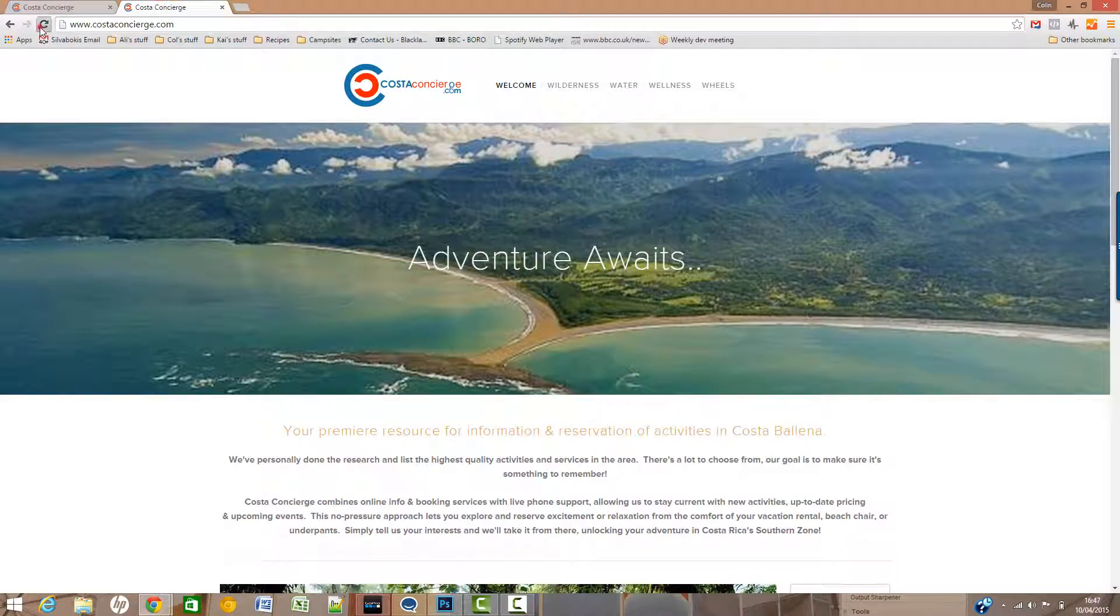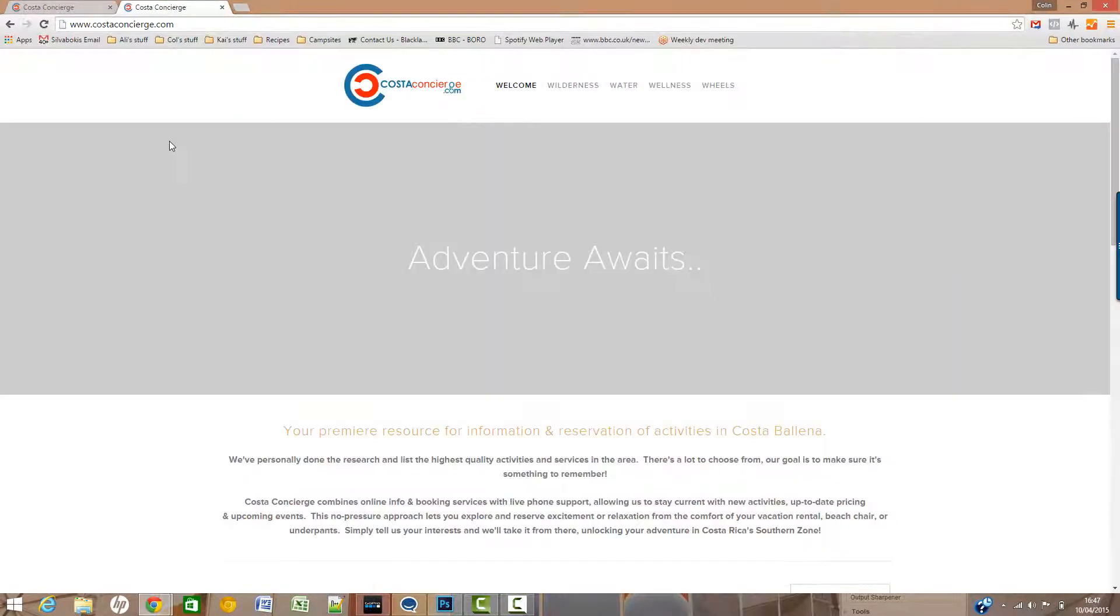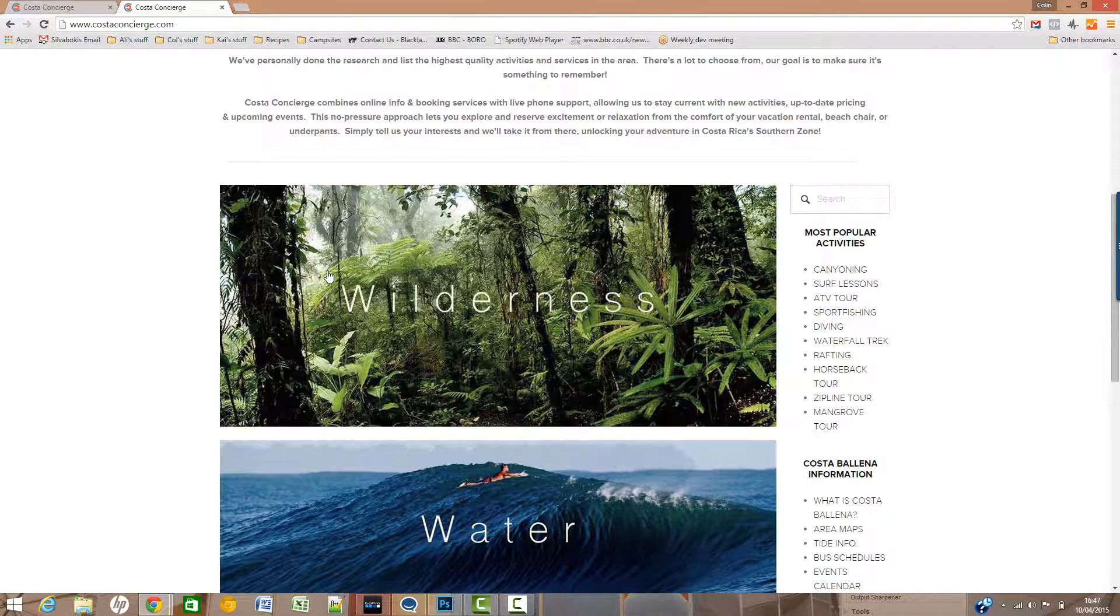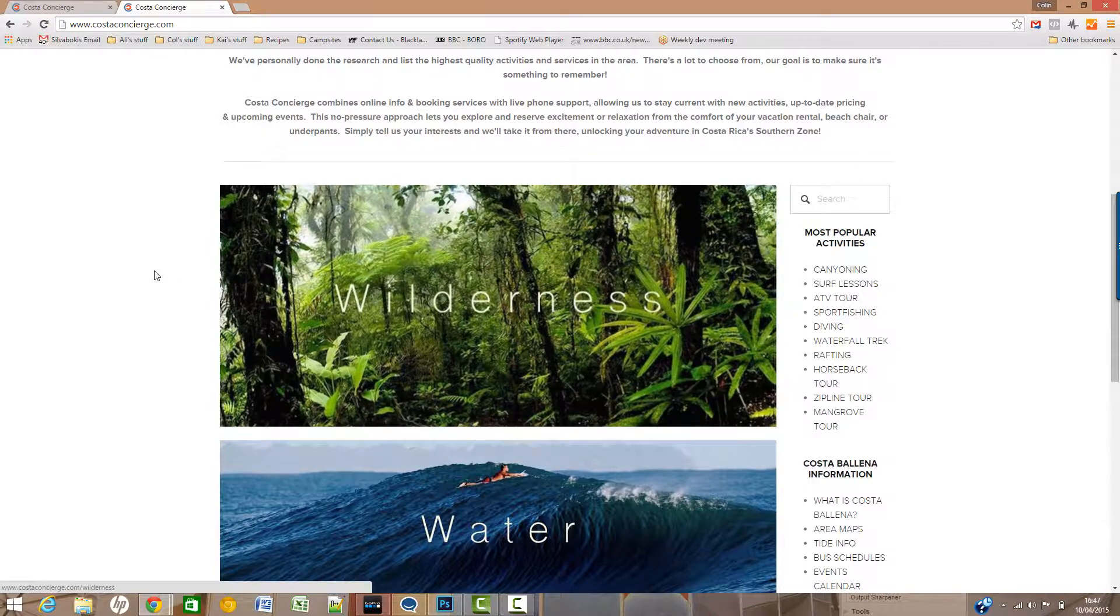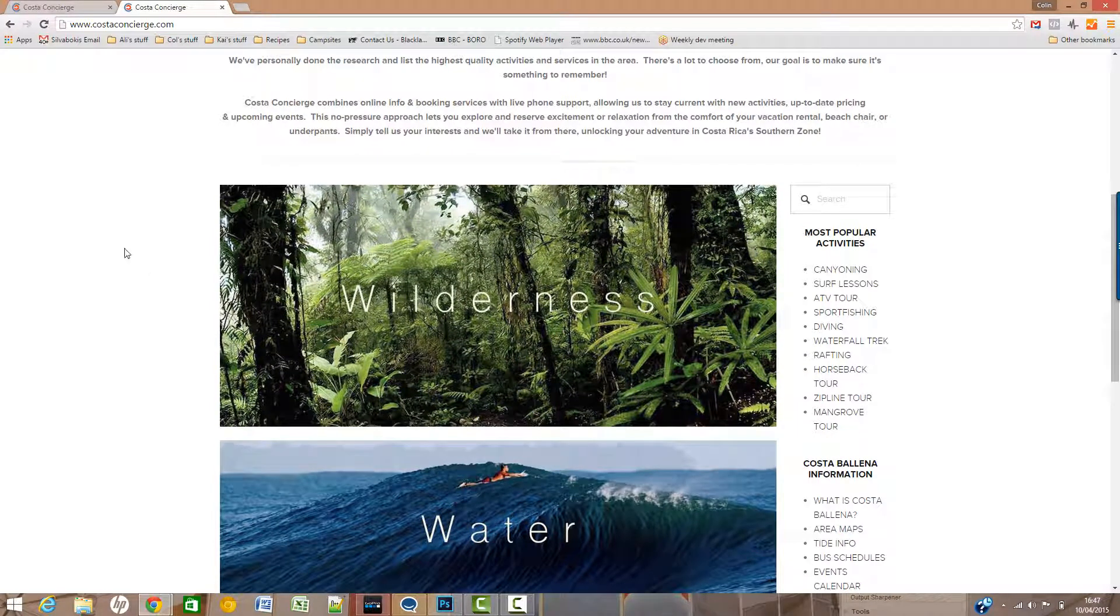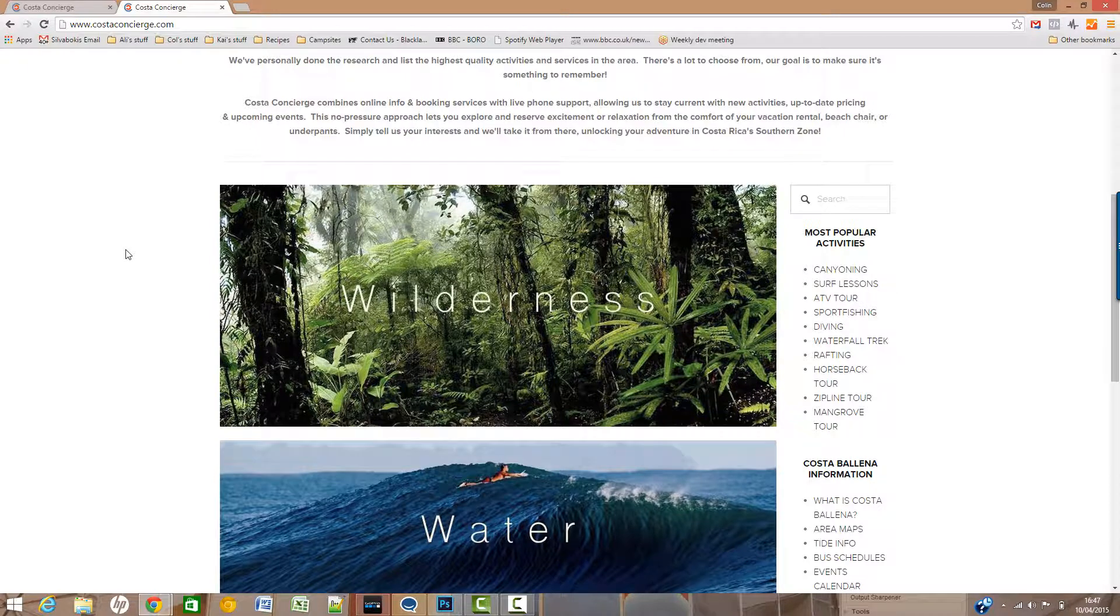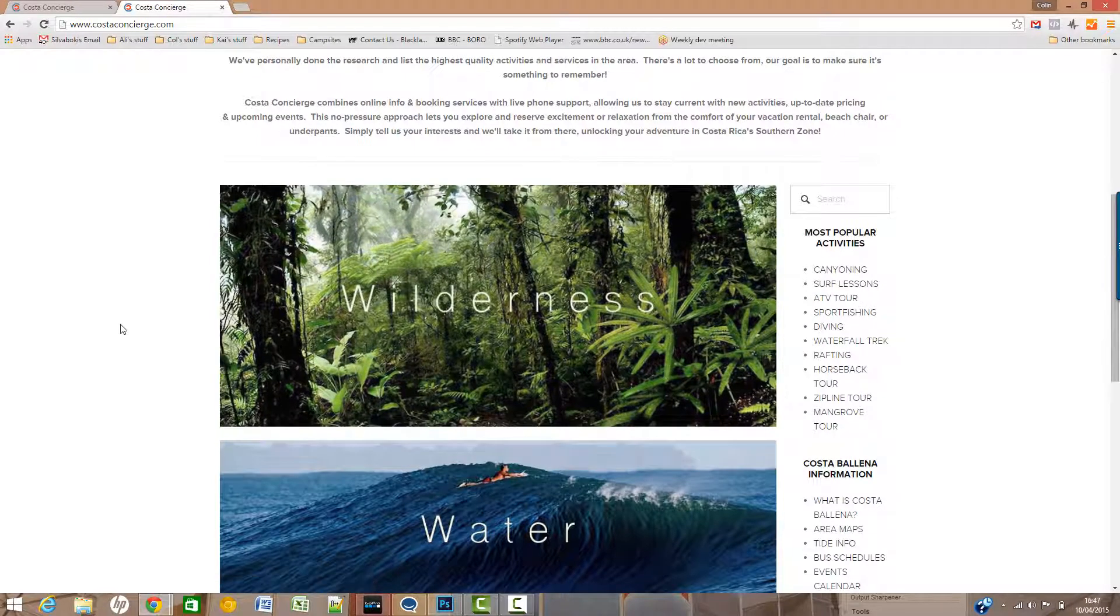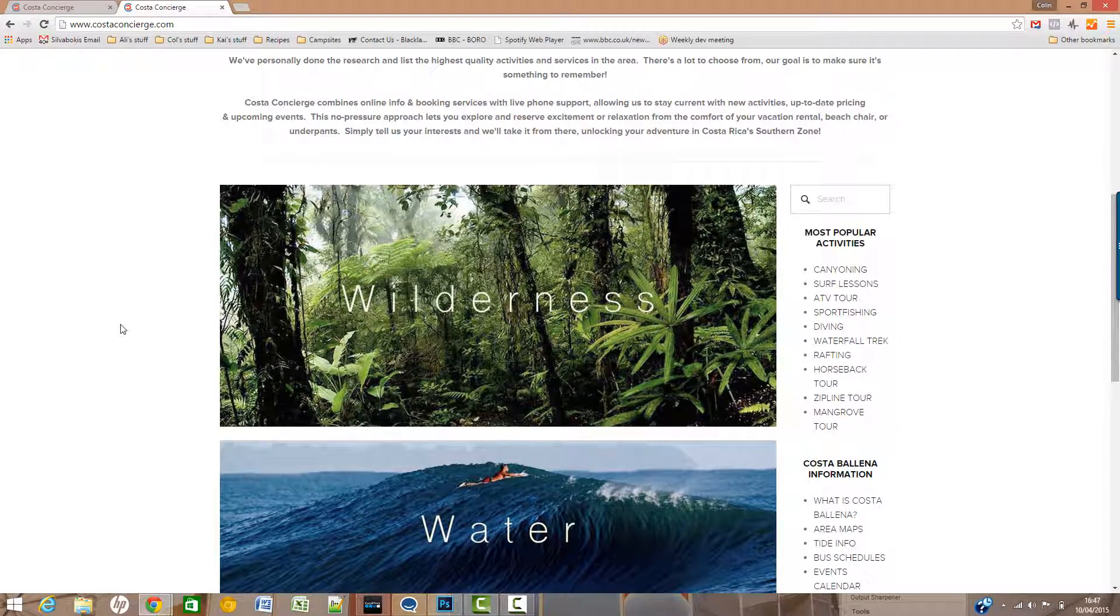So basically all you need to do is ensure that the caption for an image has two period marks with no spaces or anything like that in between them, and that will enable the effect. And that will happen on any page anywhere on the website.